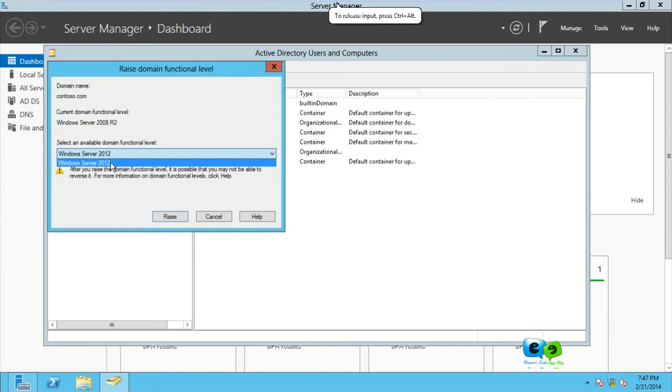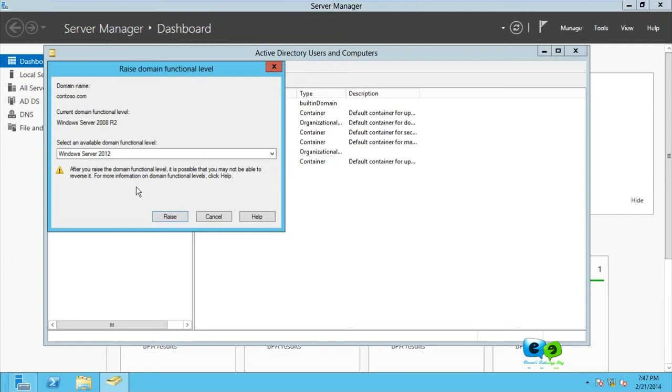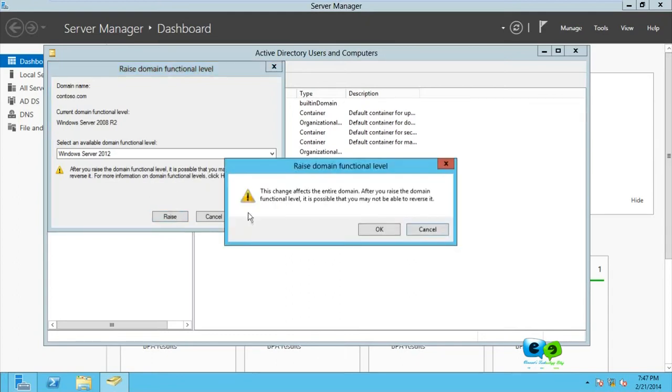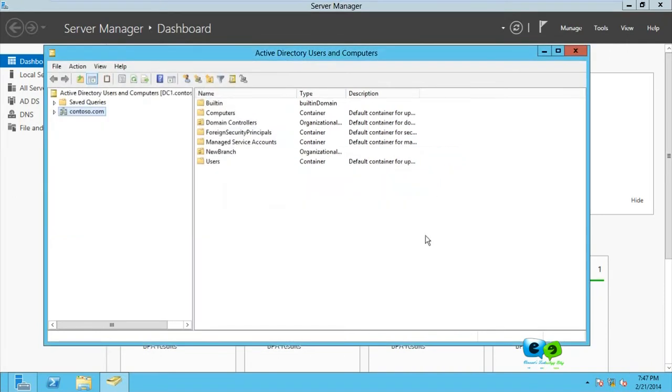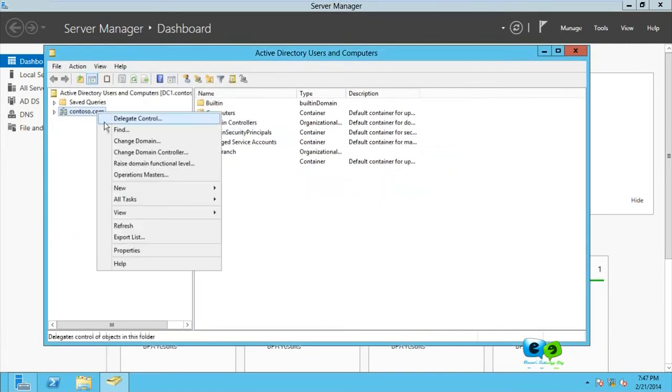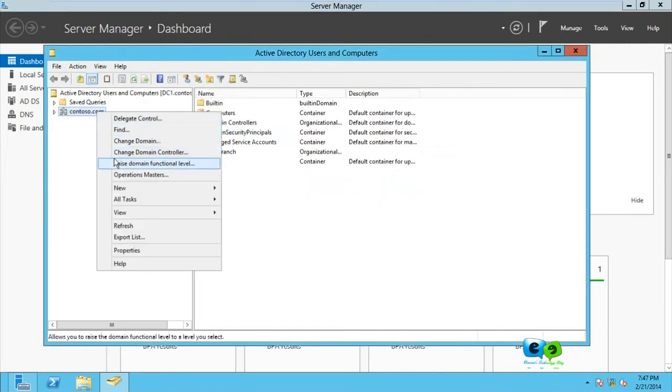So if I go for Server 2012 and go for raise, now take note of this – you cannot just do this anyhow. After you raise the domain functional level, it is possible that you may not be able to reverse it. So when I go for raise and go for okay, come back here, raise domain functional level – you can see I cannot raise anymore because now it's Server 2012.